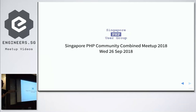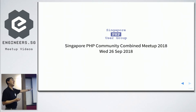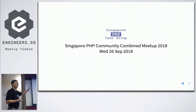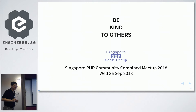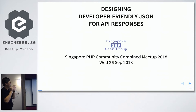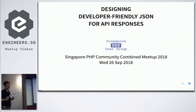I'm going to reuse the slides because it was so last minute I don't have time to change them. I gave this talk first in September last year during the Singapore PHP Community Combined Meetup in conjunction with the conference. The talk is about — well, the actual title is Designing Developer-Friendly JSON for API Responses. This is not a PHP-focused talk.